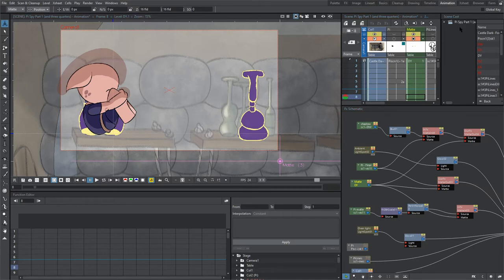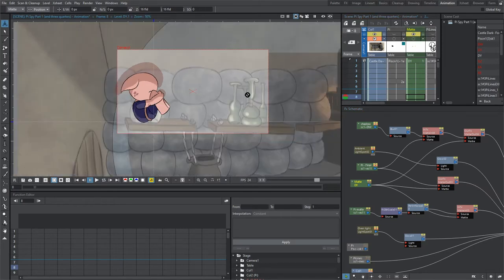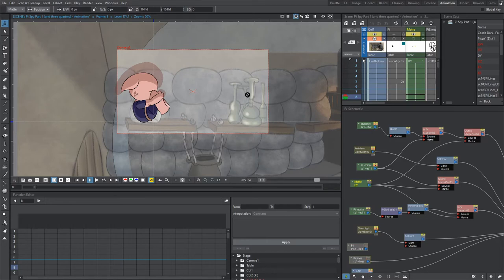But in order to fix this, within the effect schematic, we don't tell the bottles to appear over Pi. We actually tell Pi to appear under the bottles.